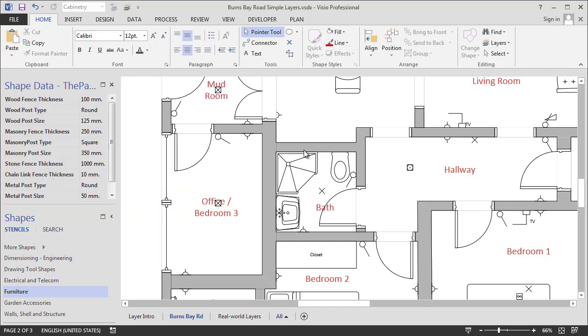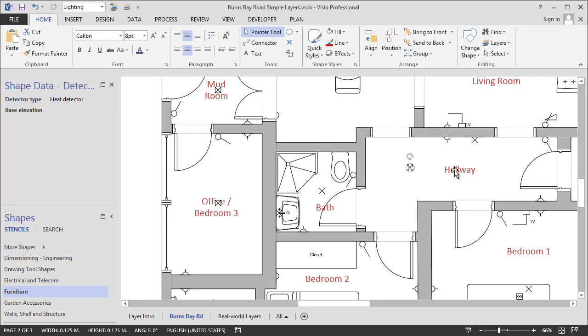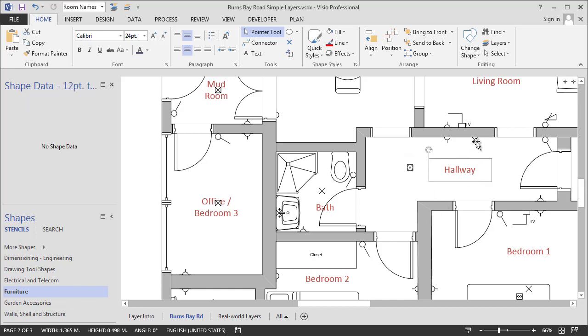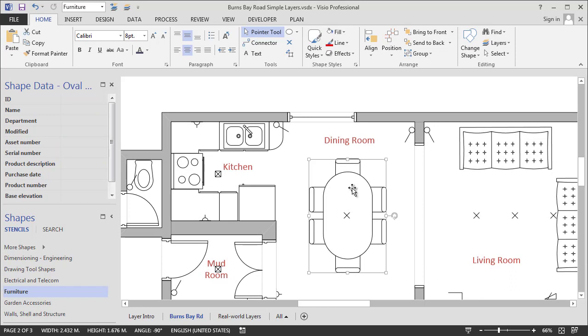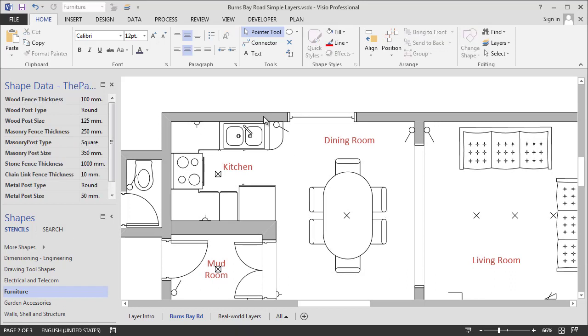So I'll hit OK. And now if I come down into the drawing, you can see I can't actually select any of these big things. I can still select the light fixtures and labels and electrical outlets and things like that. Furniture. But I can't select any of these non-movable things like that. Great.